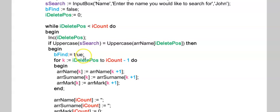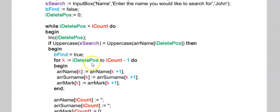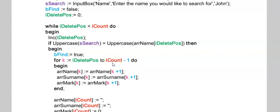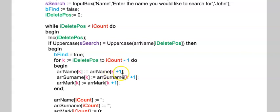If I find the person, I will set bFind to true, and this will allow me at the end to say whether I found the person or not. Now that I found a person that I want to delete, I'm going to use my code that we used in the previous program. iDeletePos is now from where I want to delete this person going all the way up to iCount minus one.